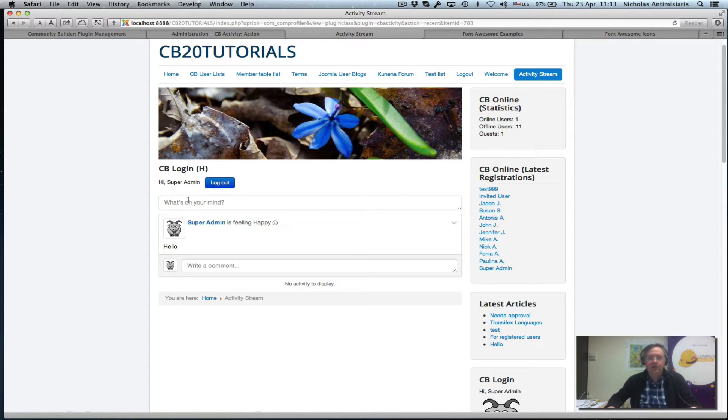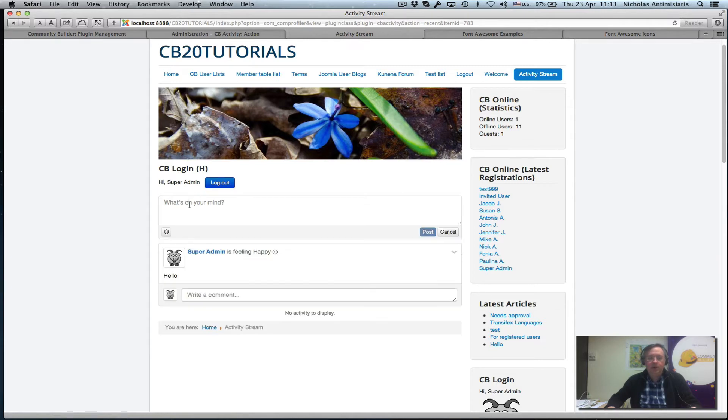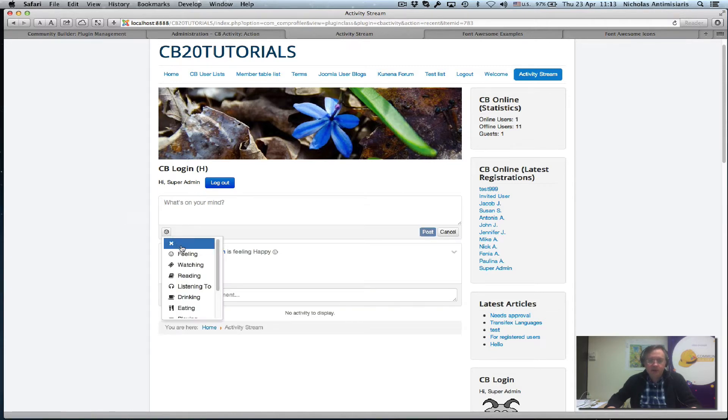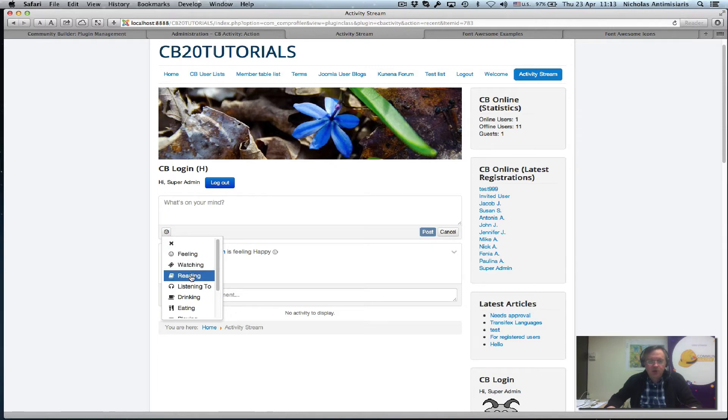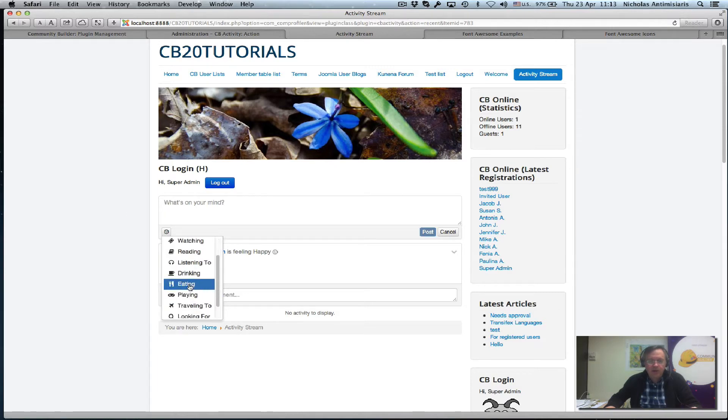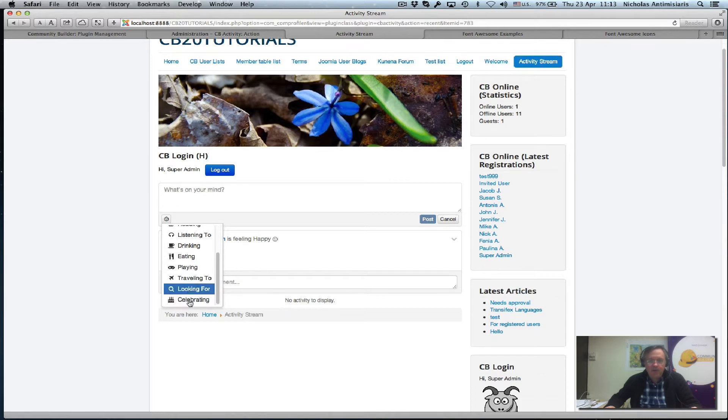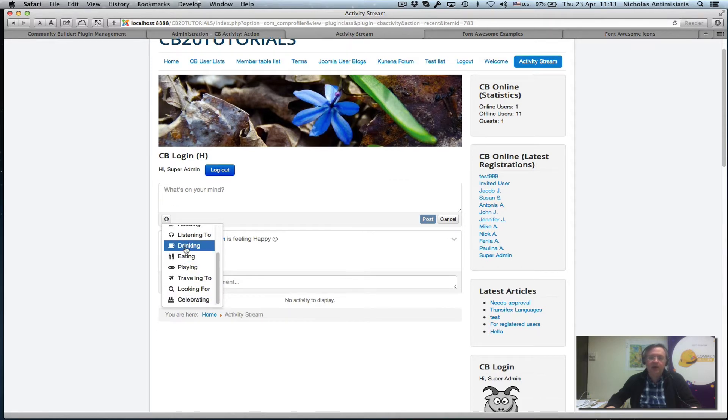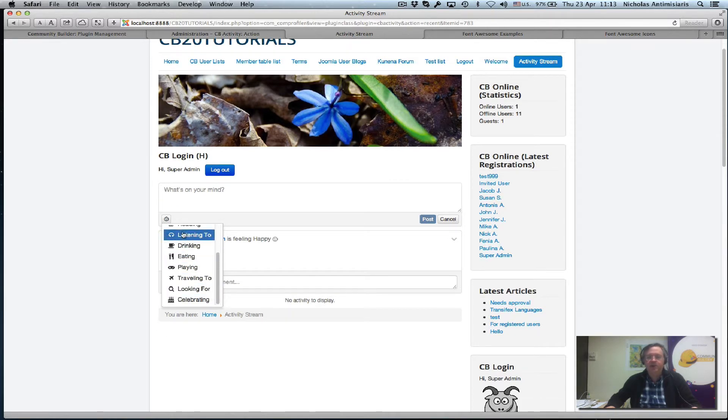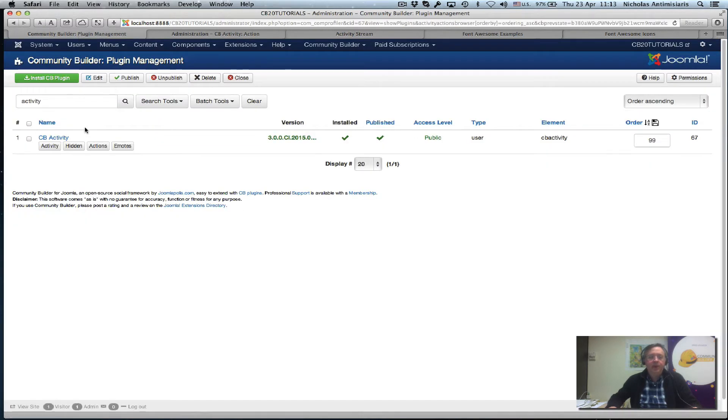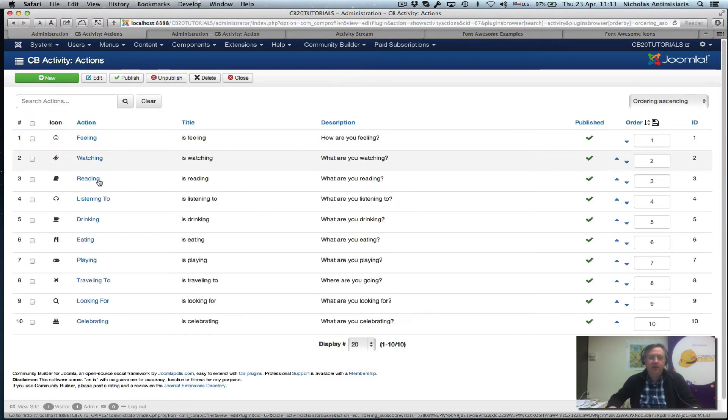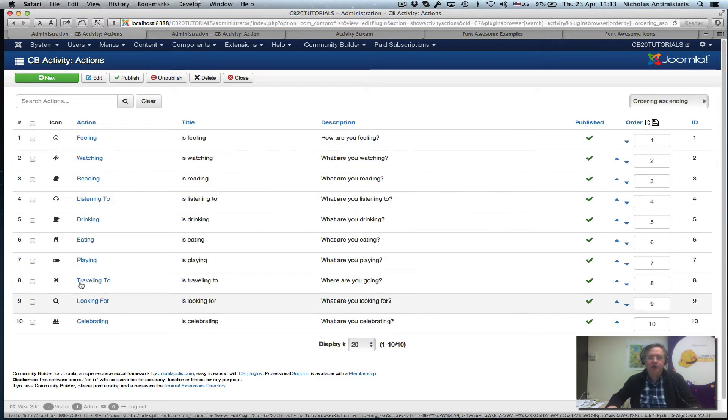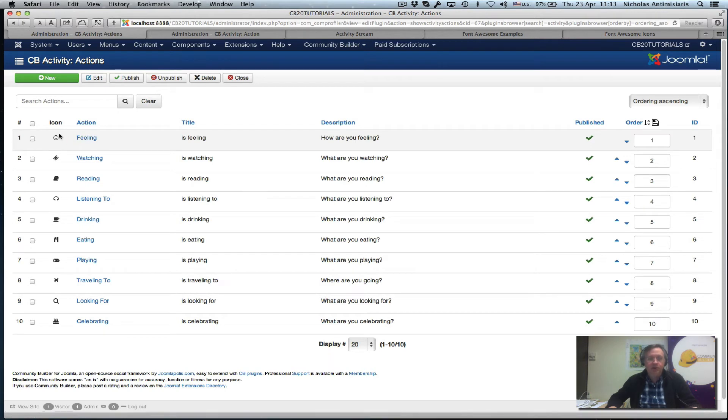So we can do another one here. And we see all these. We have feeling, watching, reading, listening, drawing, eating. And I'm trying to find out how can I extend this. So I go to the back end. And I see I have these actions, an action button. And if I click on this, I'll see the ten actions that I saw in the front end. And we see the icon here and everything.